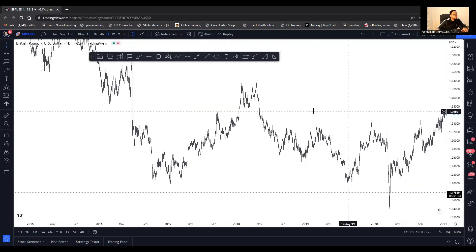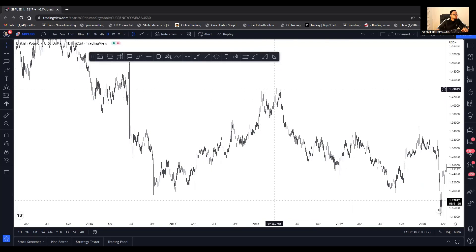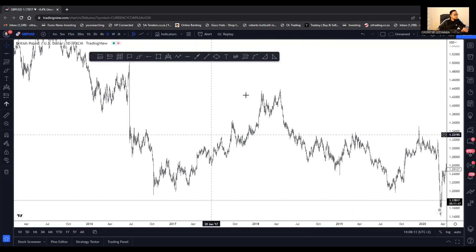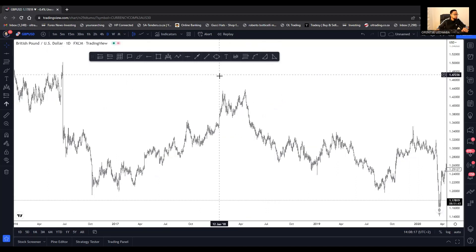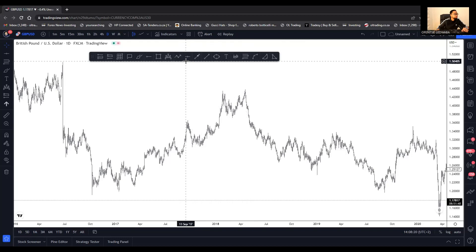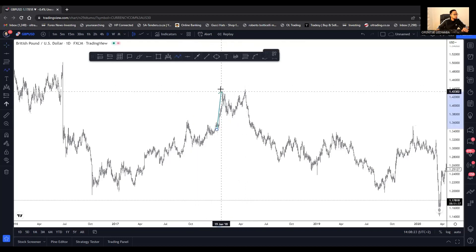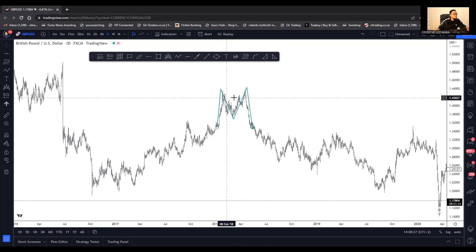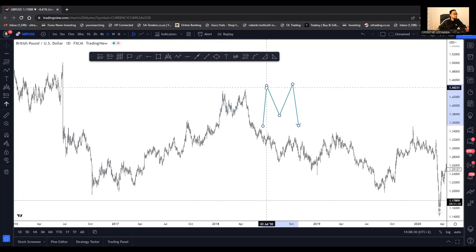I'm on the daily time frame. I can see two points showing me that this is going to go down. Remember, we were going up, and then I'm seeing two points — an M formation, or as we call it, a tower top.